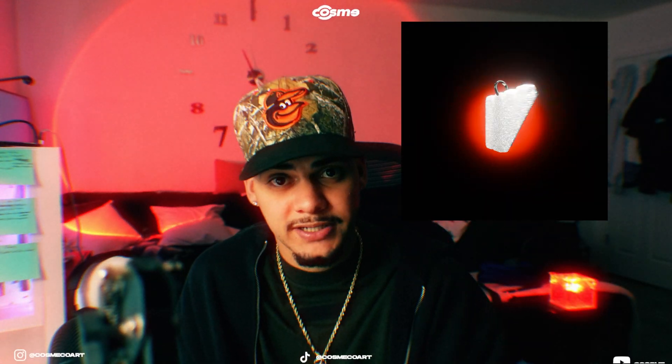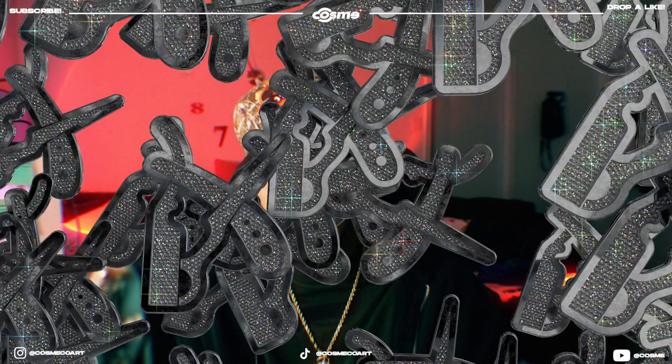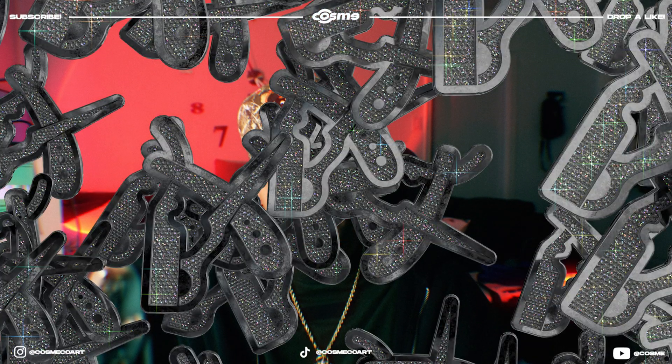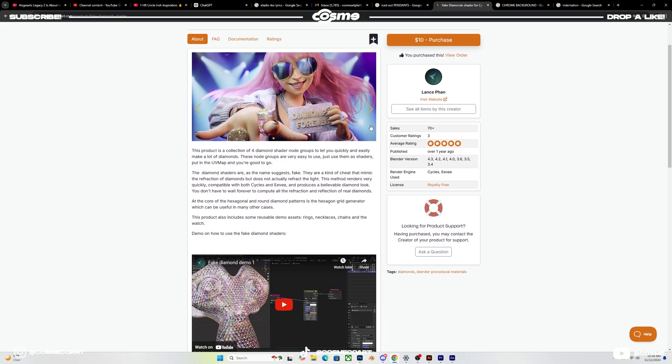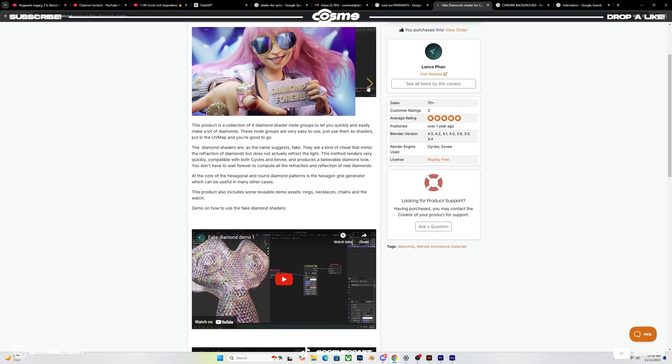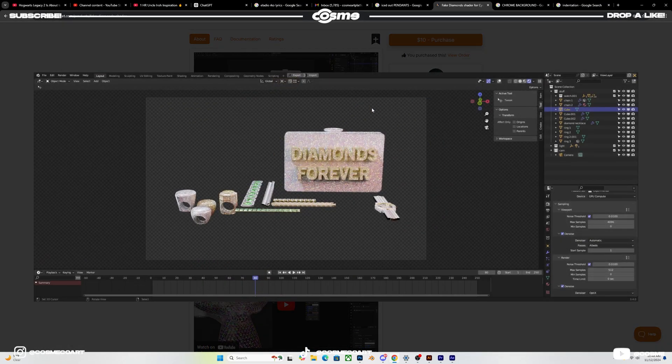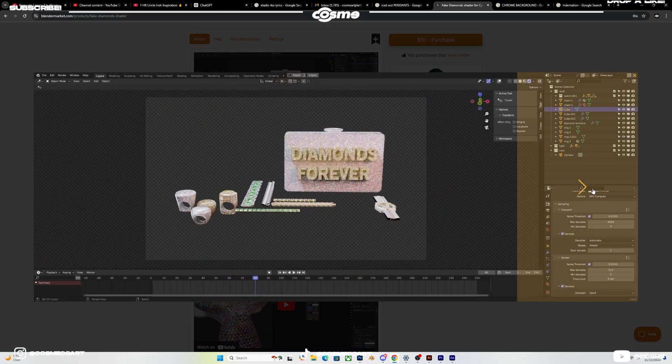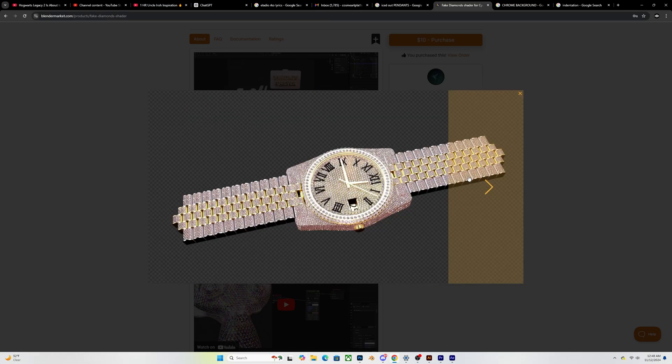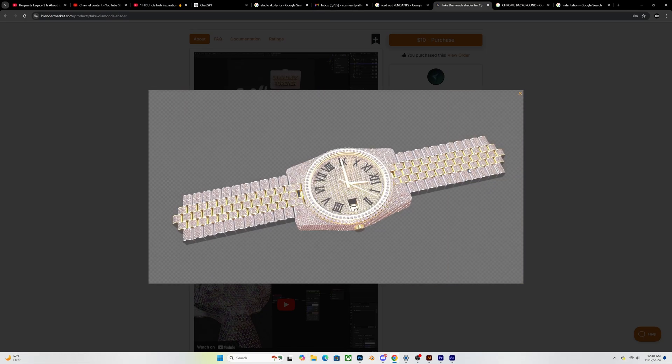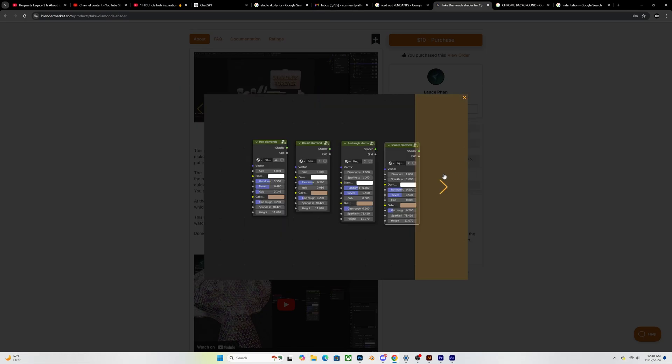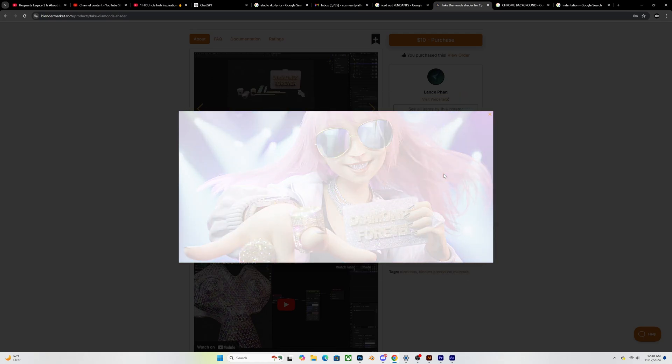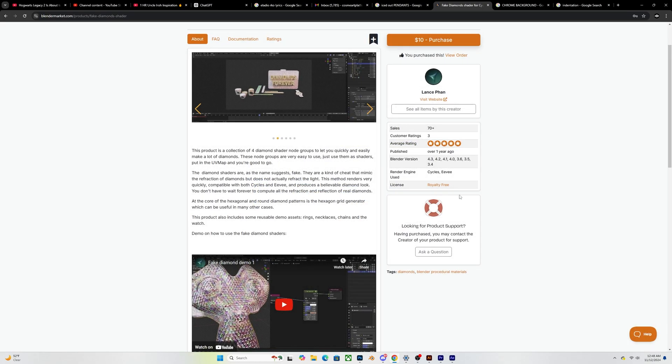I've used this material multiple times on many of my chain products and my pendant products that I've done in the past for client work and personal work. And this material is called Fake Diamonds Shader by Lands Fan. Keep in mind this material works for both Cycles and Eevee and it is fully customizable. You can customize the color of it, the shape of your diamond and even the gap in between each diamond without having to add diamonds one at a time like I was doing before.